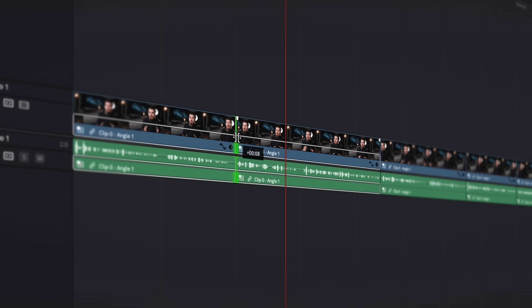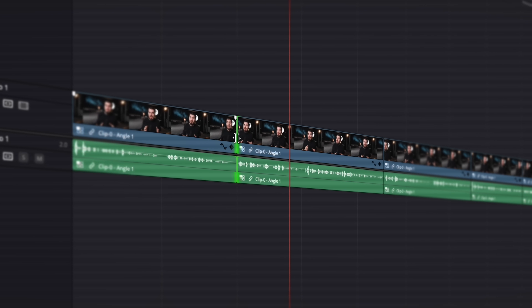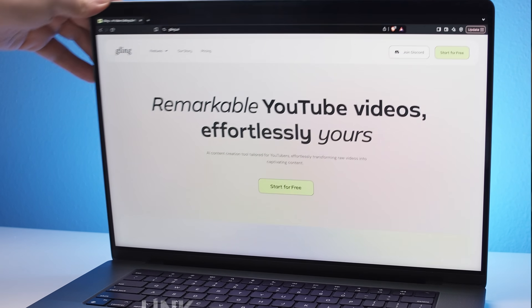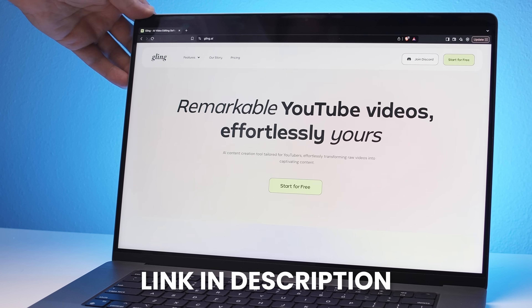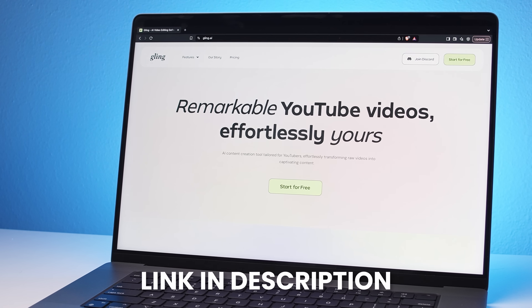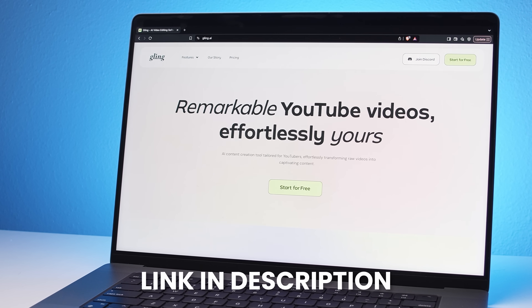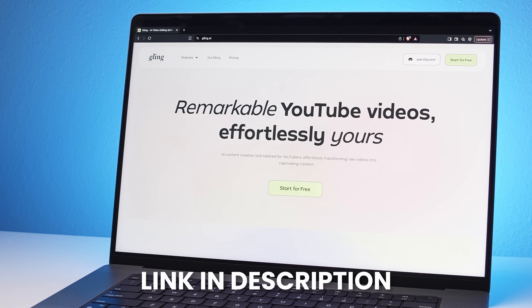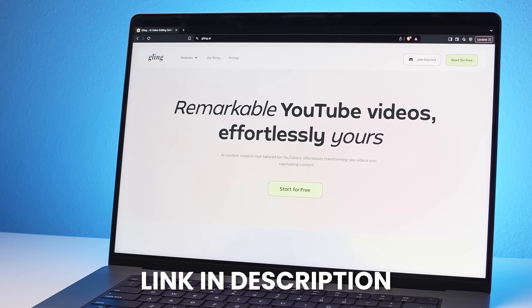From there I can begin placing B-roll, music, and graphics with all the creativity I want, but Gling has handled all the tedious, time-consuming parts. If you want to get started with Gling, you can actually try it for free and see how much time it saves you — just click the link in the description below.